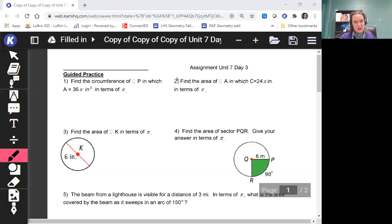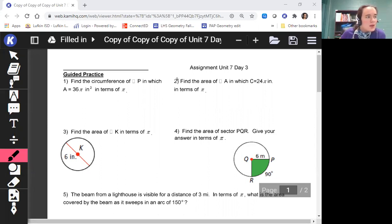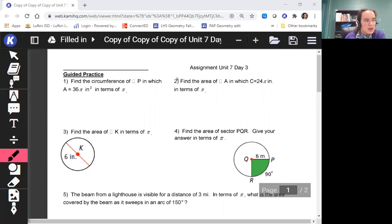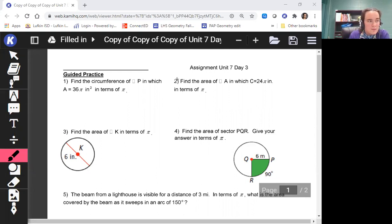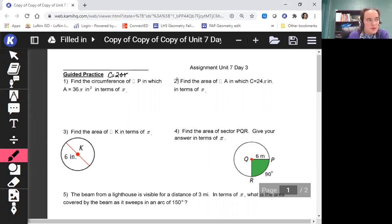Now we're looking at the guided practice for areas of circles and sectors. Our first problem: we want to find the circumference of circle P, in which the area equals 36π inches squared, in terms of pi. Remember that the formula for circumference is 2πr, and we have the area of our circle.